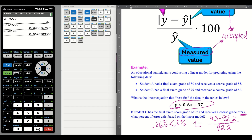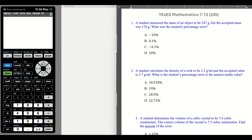That implies our answer works. So that gives you a good idea of where I'm going — let's further our examples. Number one: a student measured the mass of an object to be 187 grams, but the accepted mass was 170. What was the student's percentage error?